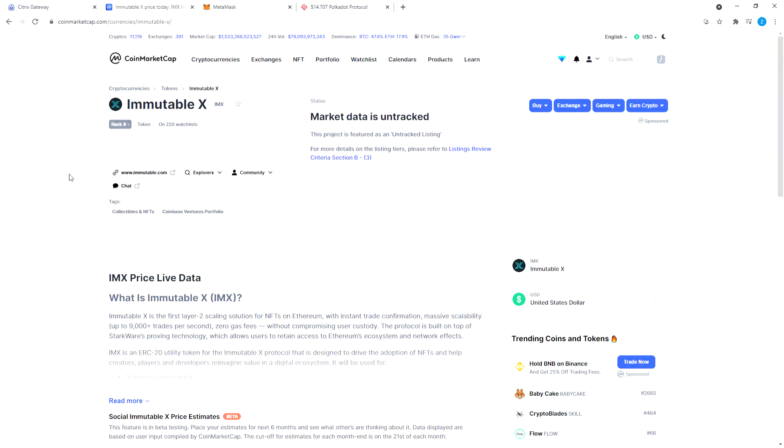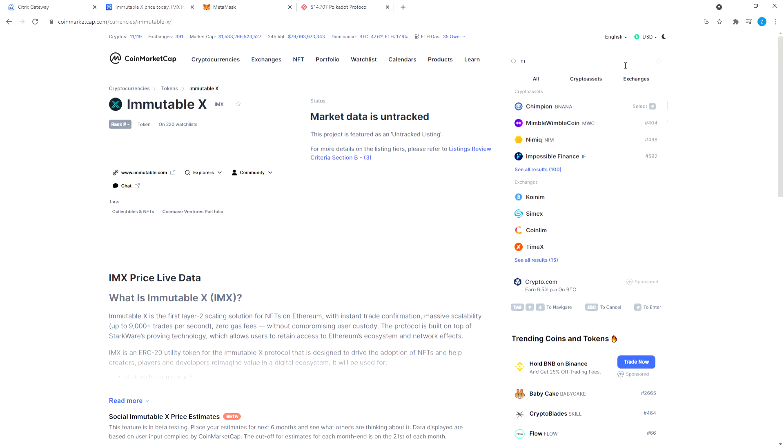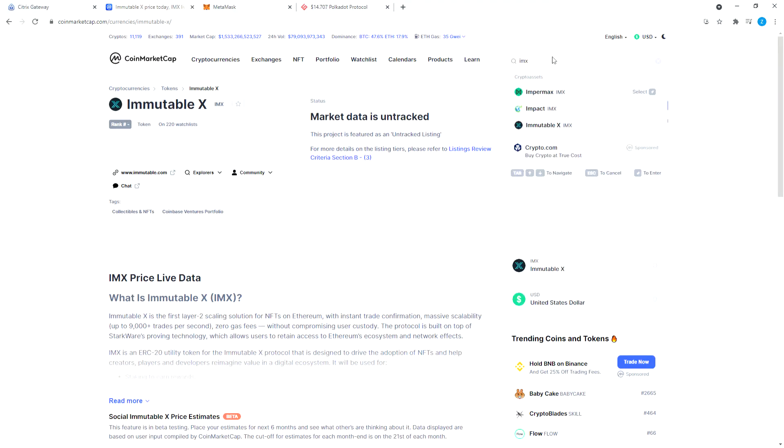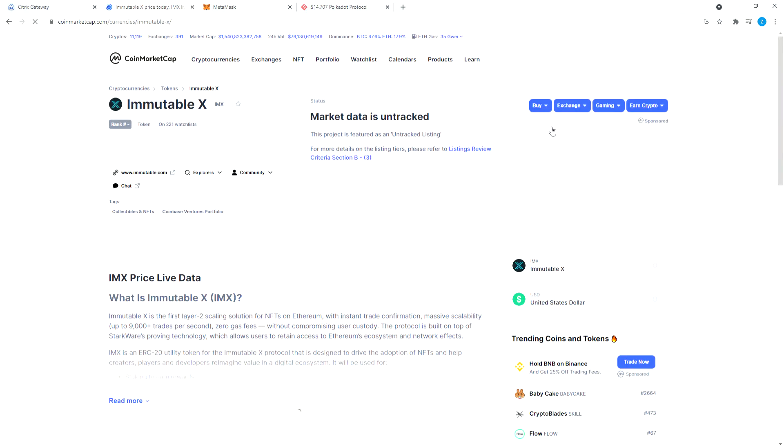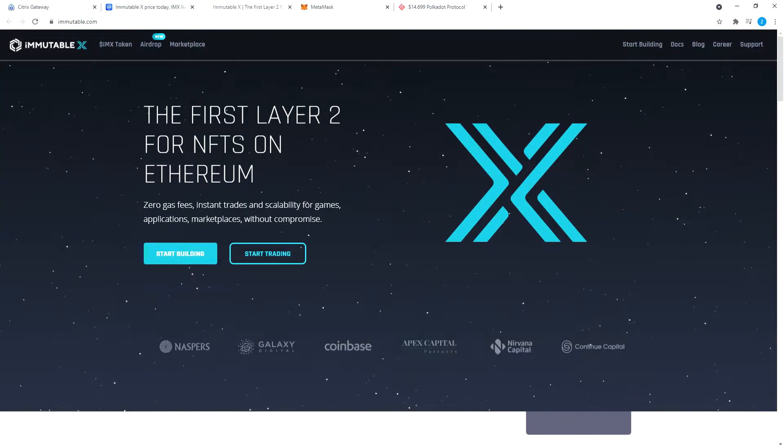So let's go to Immutable X. The way I always do it, I type in the ticker symbol. I go to CoinMarketCap and I go to Immutable X, click on their website, and here we are.